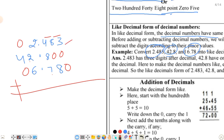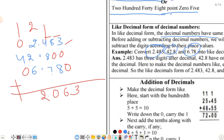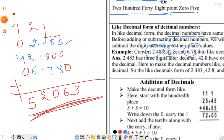अब इसको plus करना आसान होगा। 3 और 3 जोड़े - 8 और 8 जोड़े - 16 का 6, carry 1। 4, 1, 5 - और 8 जोड़े 13, carry 1 - 7 - 20 का 0, carry 2। फिर 2, 2, 4, 2, 6, 6 - 12, carry 1 - 4, 1, 5। इस तरह step by step जोड़ते जाएं।